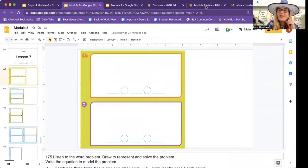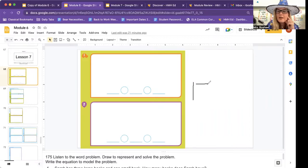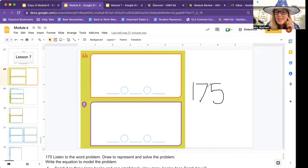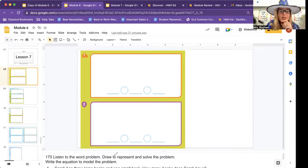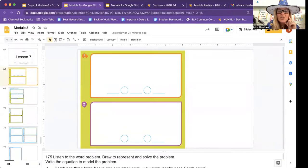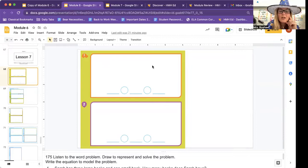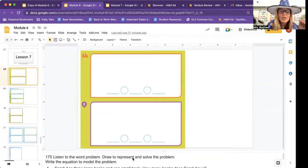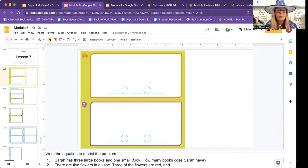Page 175. How are we going to write 175? One, seven, five. That's 175, that's what page you're looking for. Listen to the word problem. Draw to represent and solve the problem and then write the equation. You're going to draw to represent and solve the equation and then write the equation to model the problem.